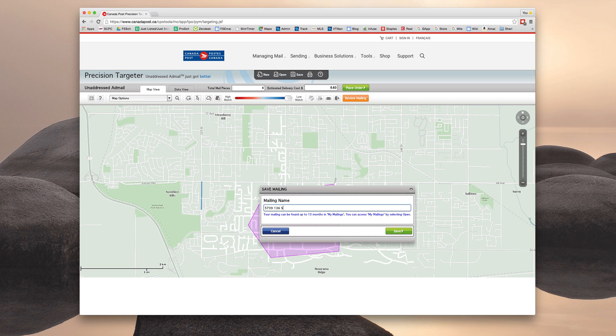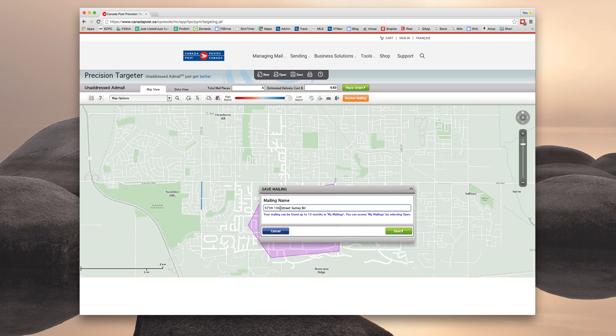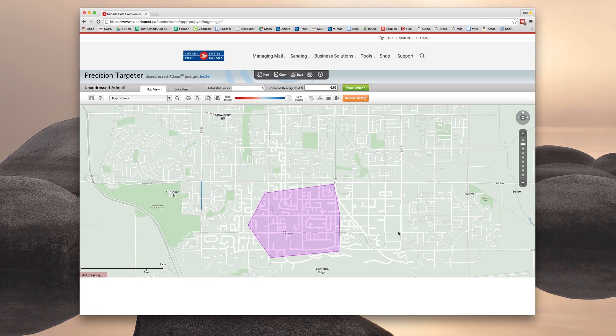So you are going to want to create an individual mailing name for this listing. And I'm going to recommend you just use the address of the property. Keeps it simple. You could just do 5739 136 Street or ST or whatever works for you. That will make it easy to distinguish from other listings that you have. Click Save.